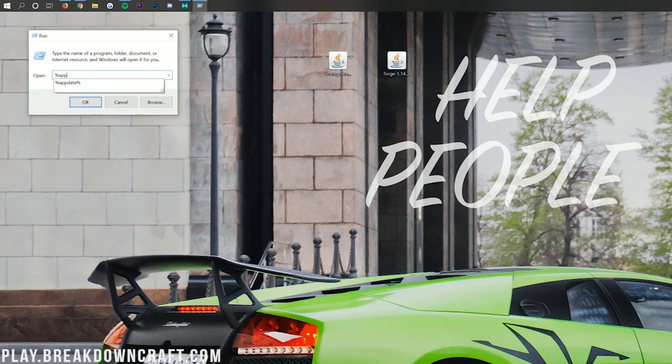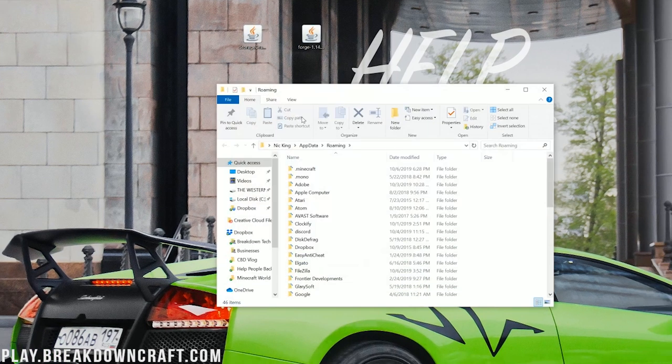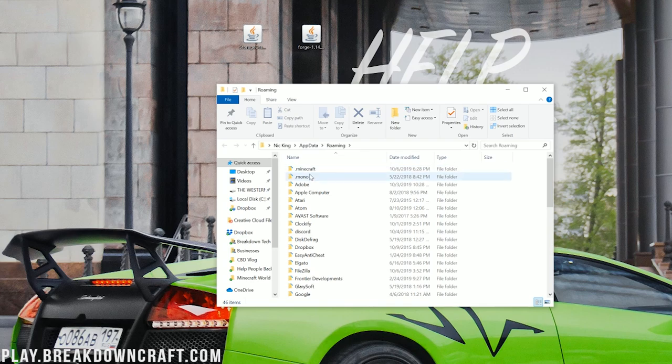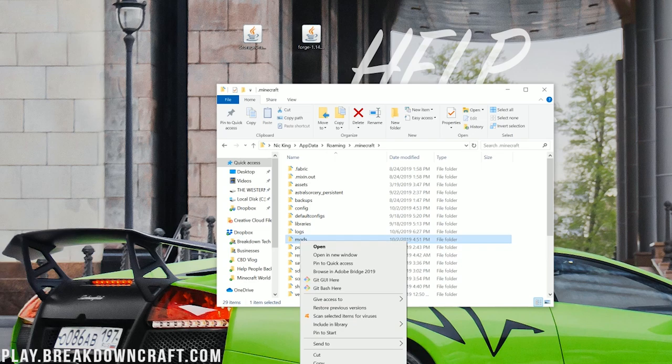In this text box, you want to type percent, A-P-P-D-A-T-A, percent, percent app data percent, and then click Enter, hit OK. Once you've done that, it will open up a roaming folder here, where you should have a .minecraft folder. And then in your .minecraft folder, you should have a mods folder.